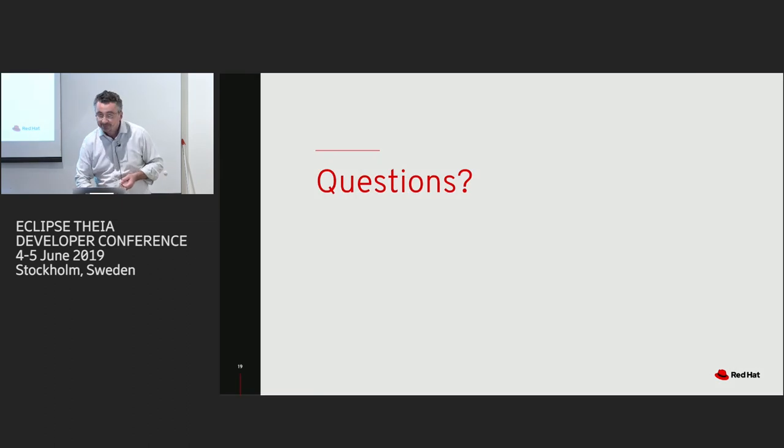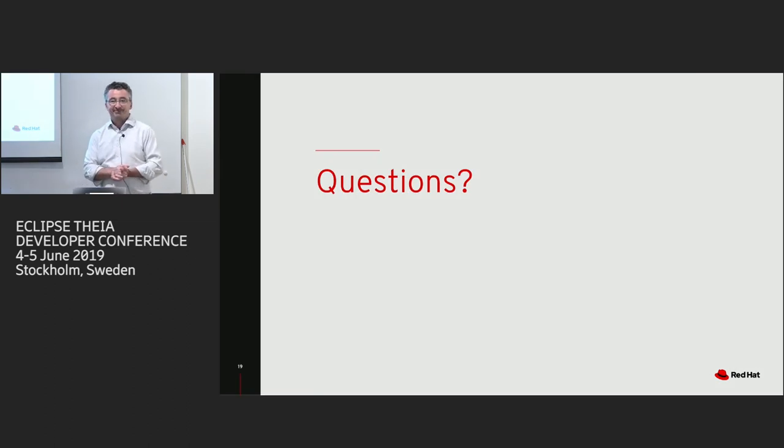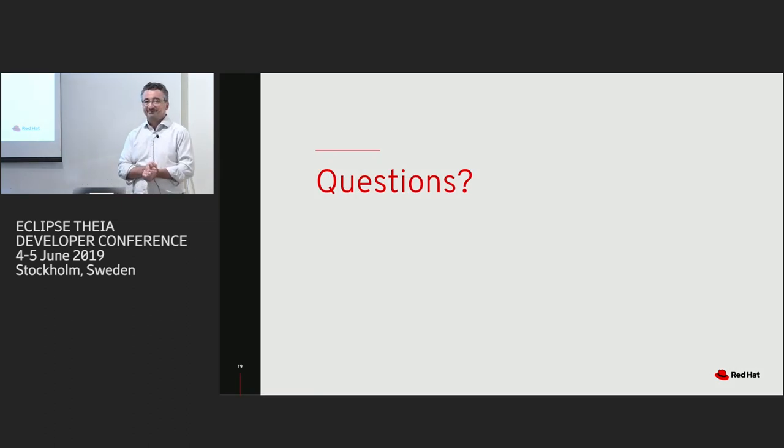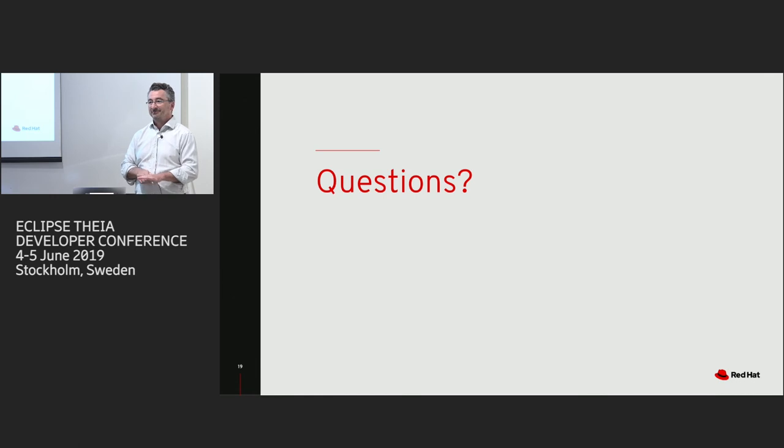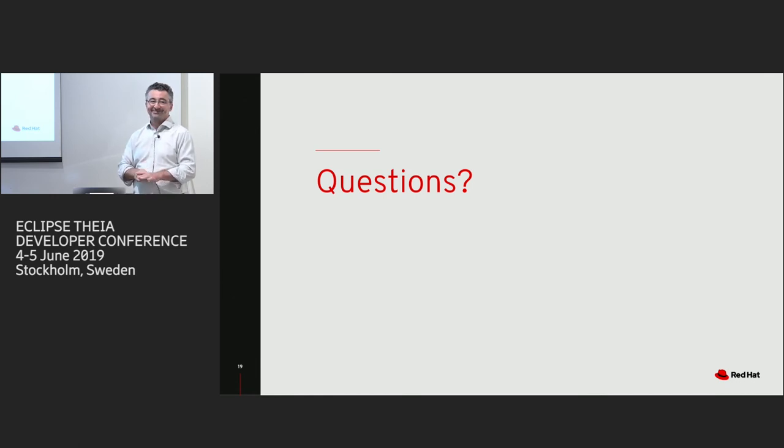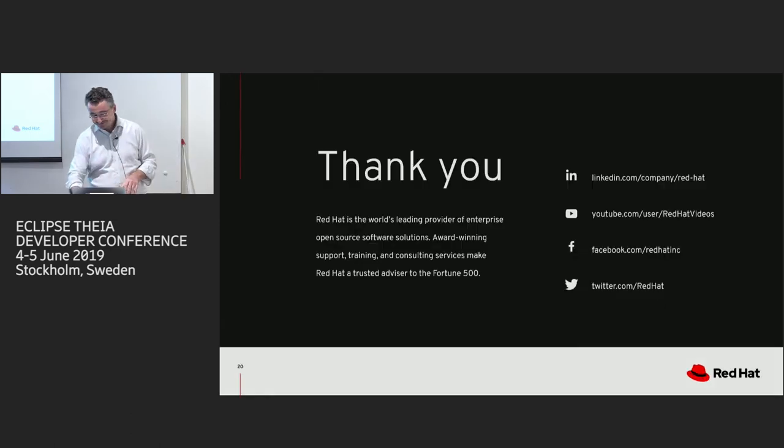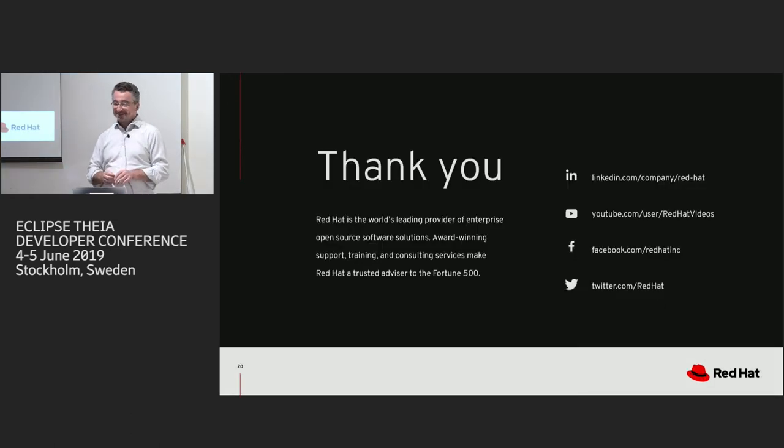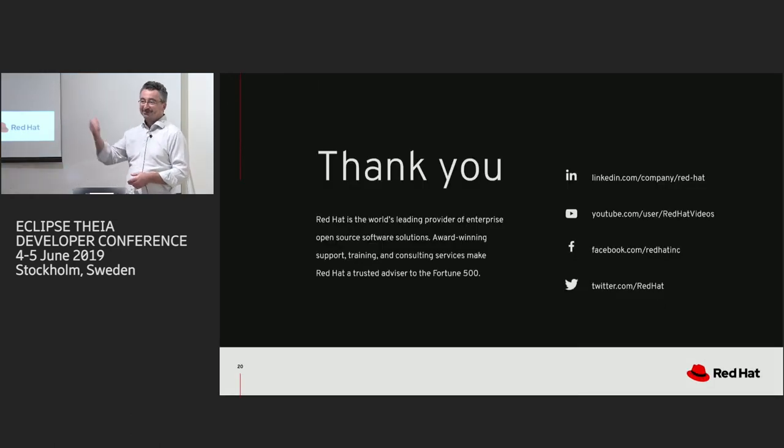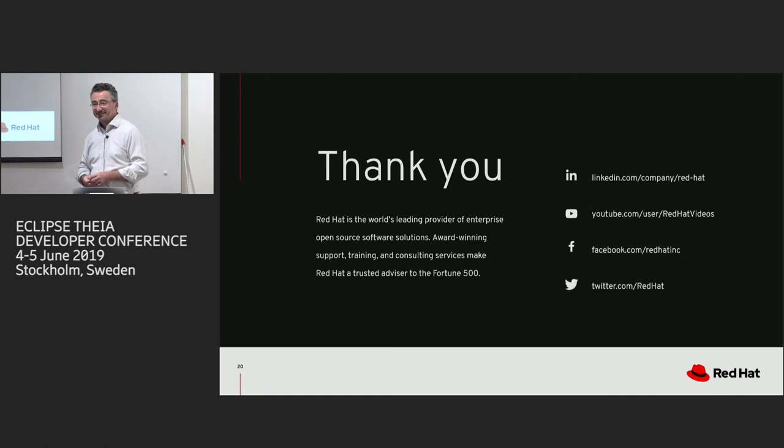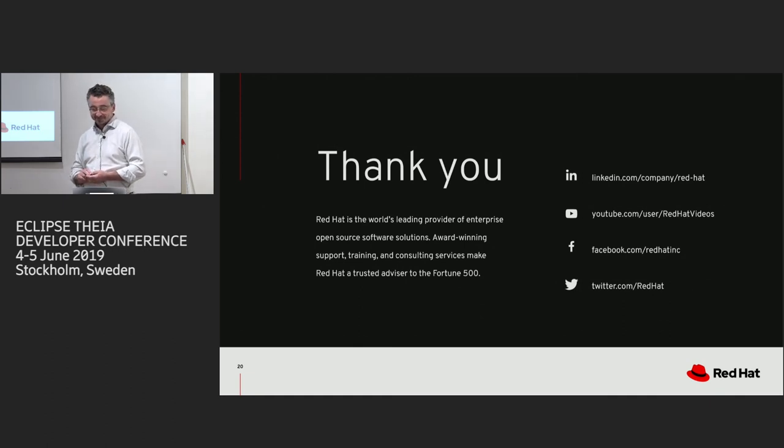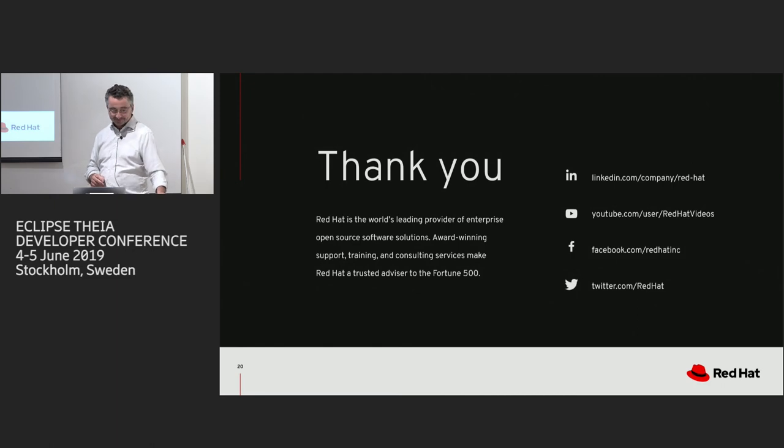Yeah. That's it. Questions? We have time. No questions? Good. In that case, thank you. And I'm here if you want to ask something.